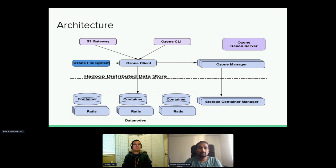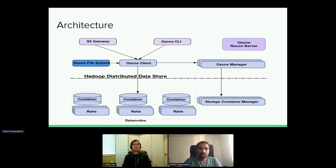At the bottom layer, Ozone is basically a bunch of data nodes, and each data node contains thousands of containers. Containers are the basic unit of replication — different from HDFS where you replicate blocks. Here, the pipeline is built for container replication, and a container can be a size of 5 GB or larger. This guarantees efficient replication using network bandwidth and computation resources on the data nodes. The underlying consistency is guaranteed by the Apache Ratis project, which is an open-source Raft implementation library heavily leveraged for all Ozone-related HA services.